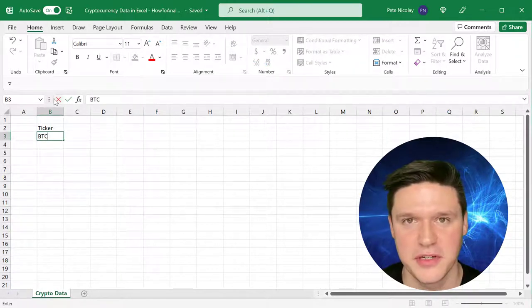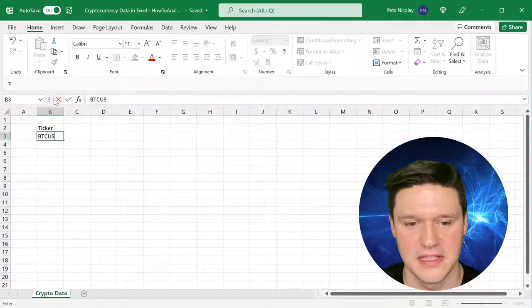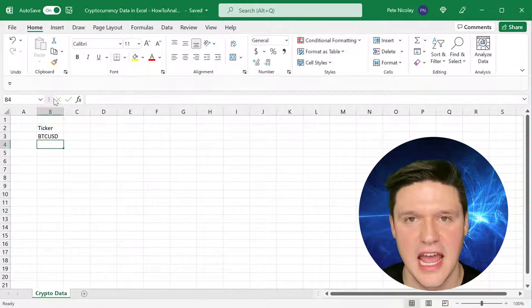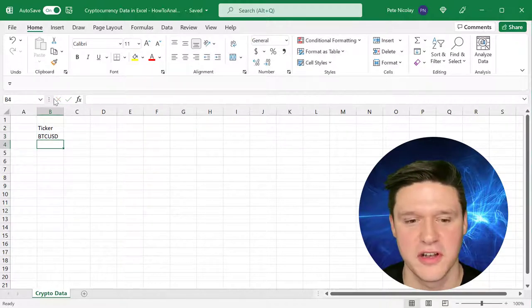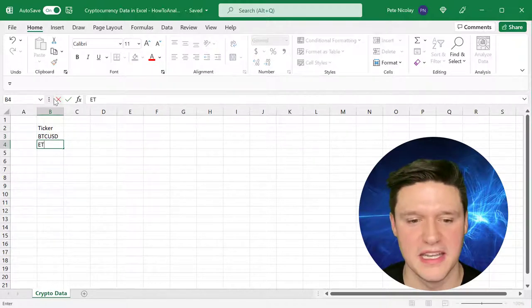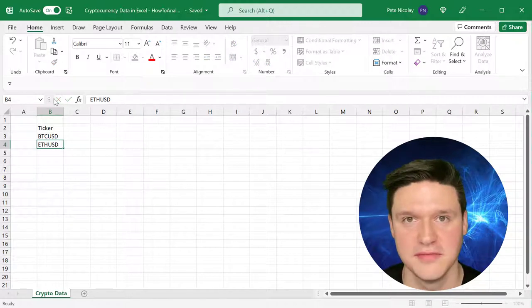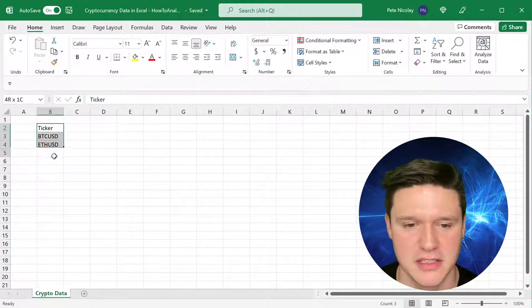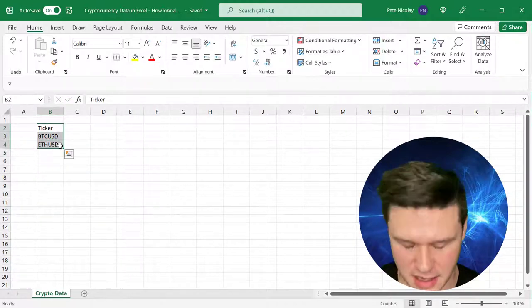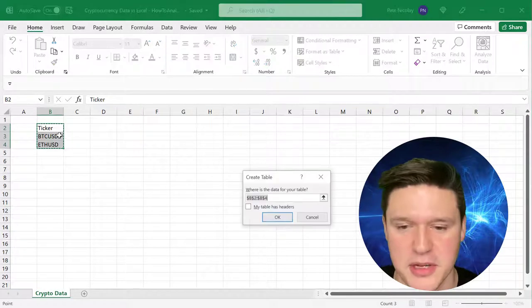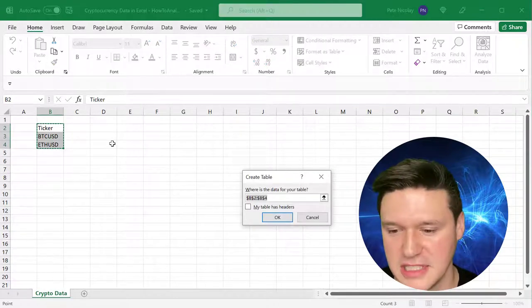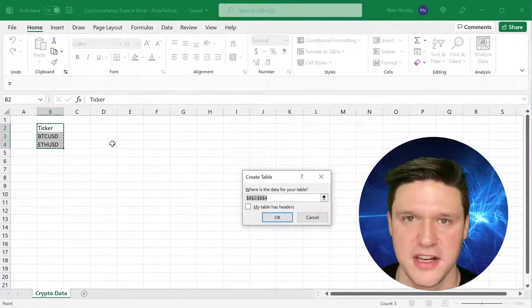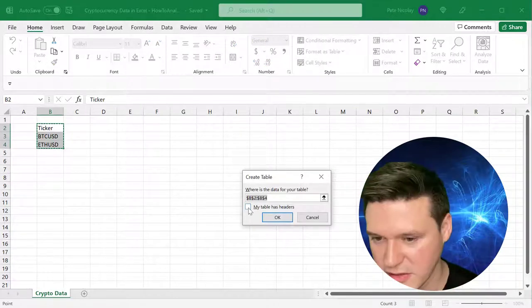We're going to do that in U.S. dollars. We're also going to look up Ether, which goes by ETH, and that is in U.S. dollars as well. One thing I recommend doing is highlighting this data and pressing Ctrl-T to turn it into a table.